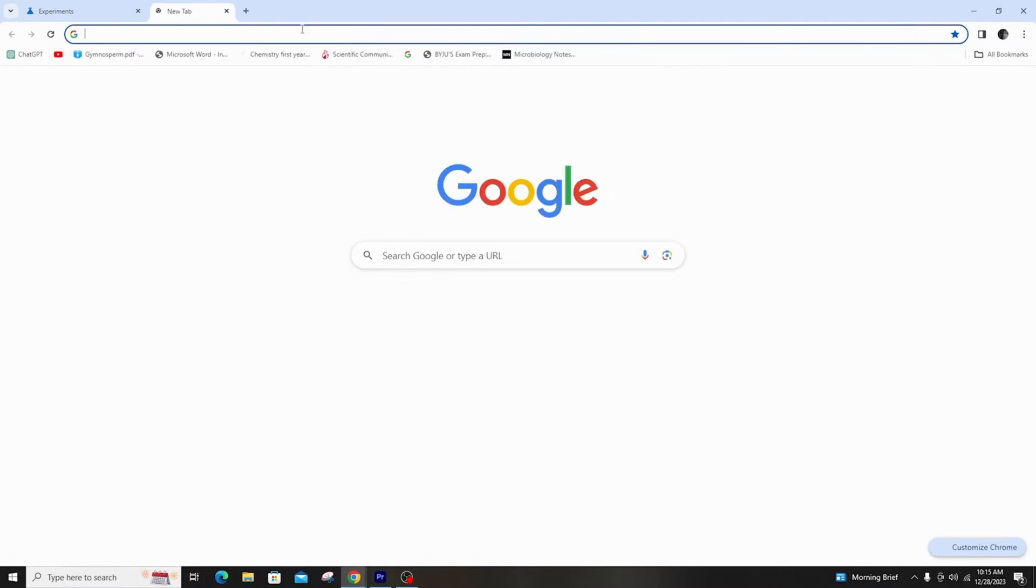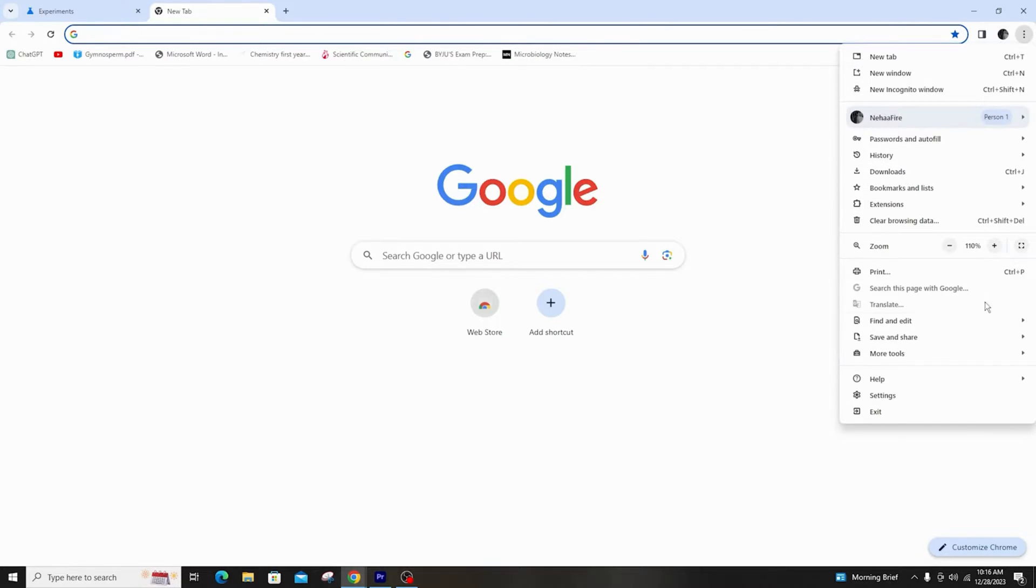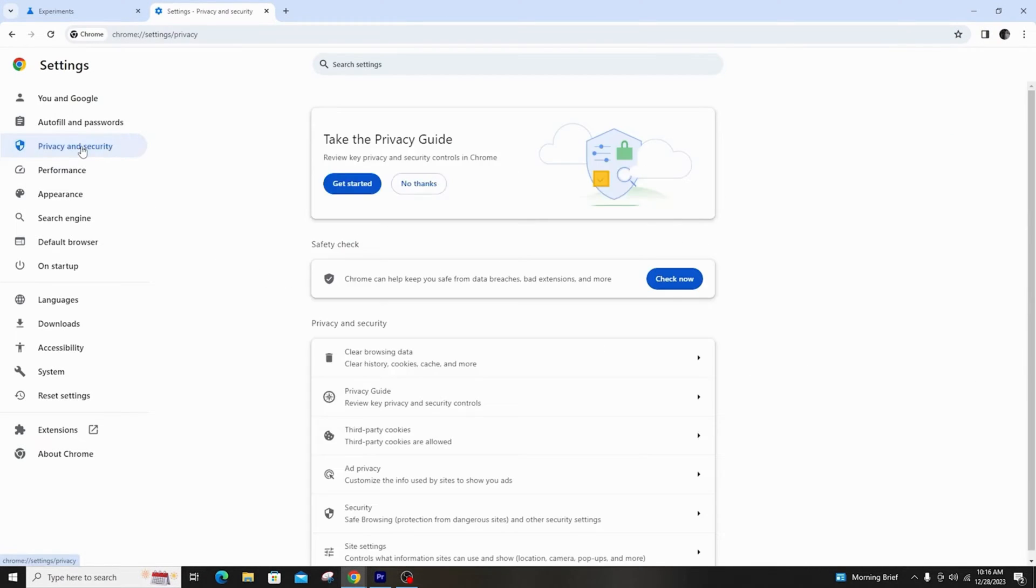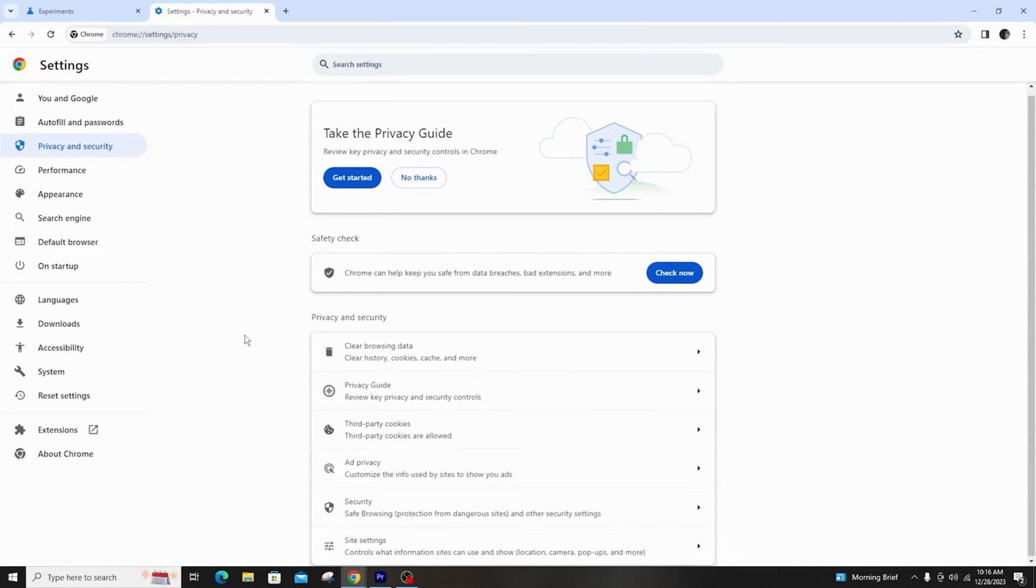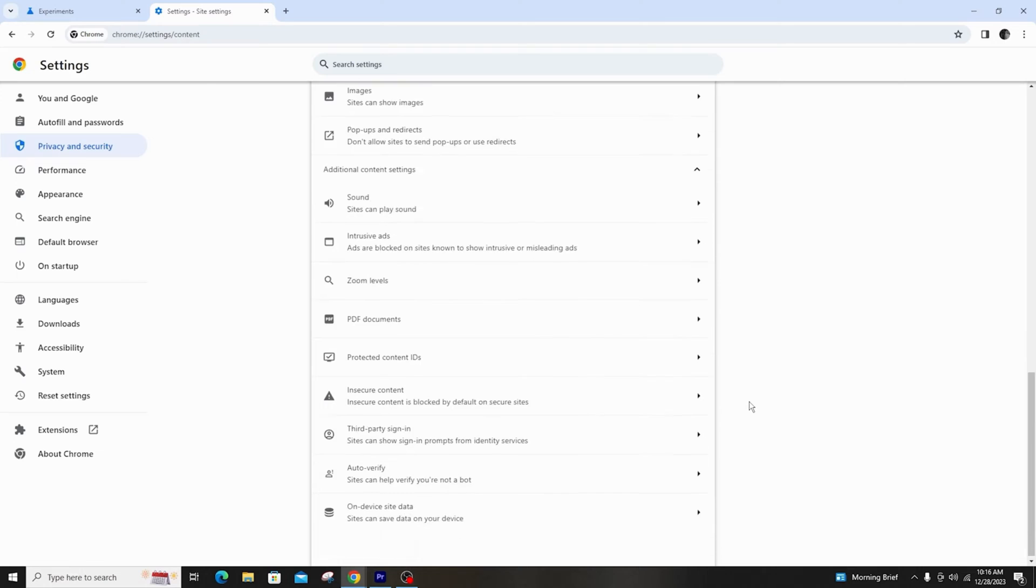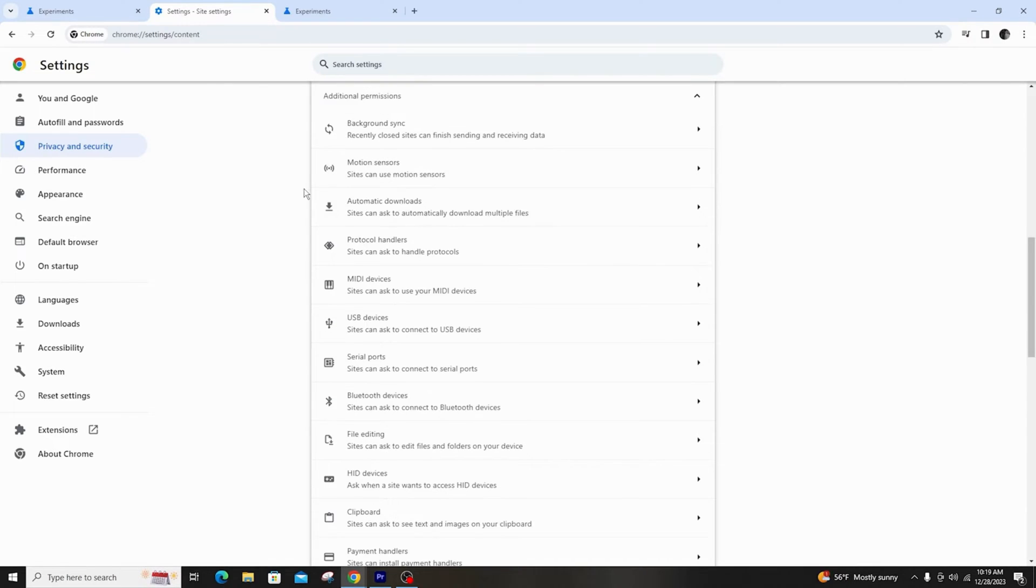After that, first open settings, go to privacy and security. Next, click the site settings and go to additional permissions. Then select Bluetooth devices from the list.